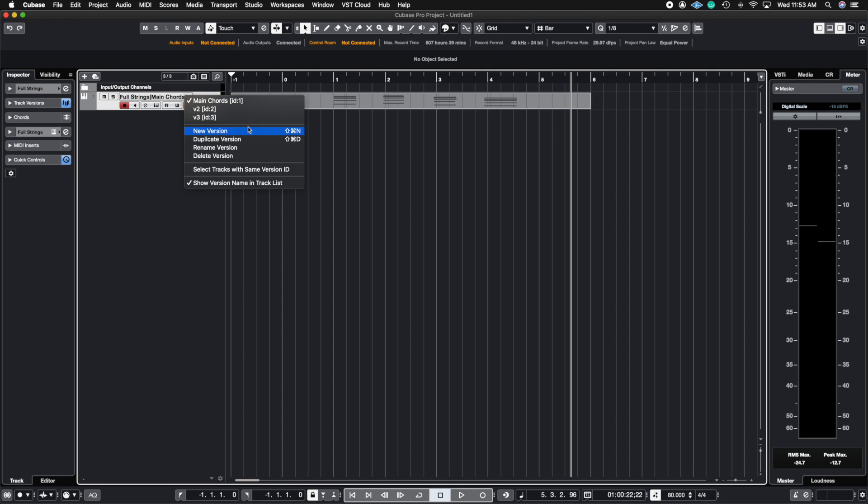You can click on the new version or you can hit the hot keys, shift command N, and you can create a new version.